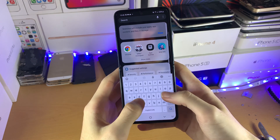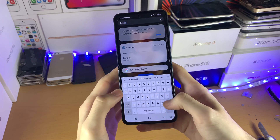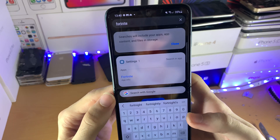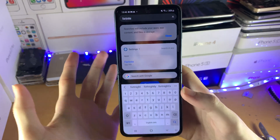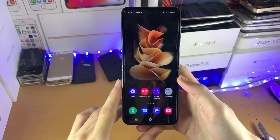Even if I search it up, Fortnite does not show up. If I search it up correctly, you can see I searched up Fortnite — the application will not show up.